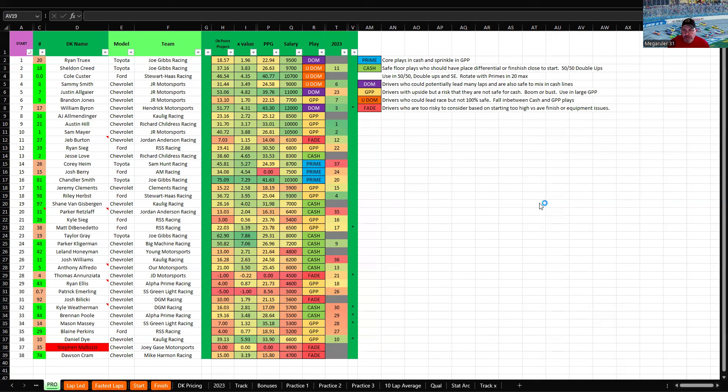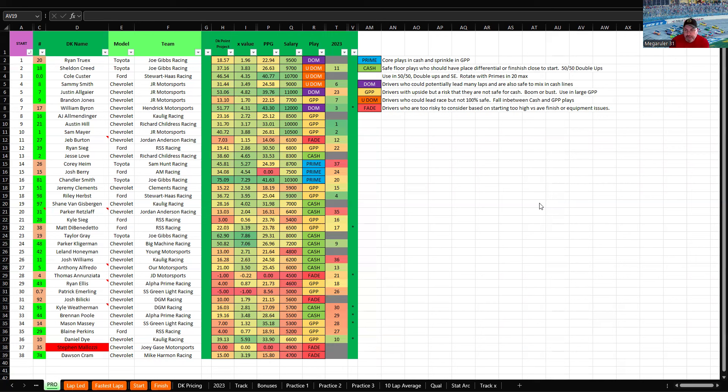Matt DiBenedetto, 17th last year. He wasn't in the car, the car finished 17th. He wasn't here, he was in truck series last year. He's been decent recently. He's had some decent results in Cup and everything at Pocono so I think he's one that you can sprinkle in GPP lineups depending on where he starts. If he starts like up in the top 10 unless he's like the fastest car in the field, I'd probably be fading there. But anything 20th on back, maybe 15th on back just based on his experience level I think it's good.